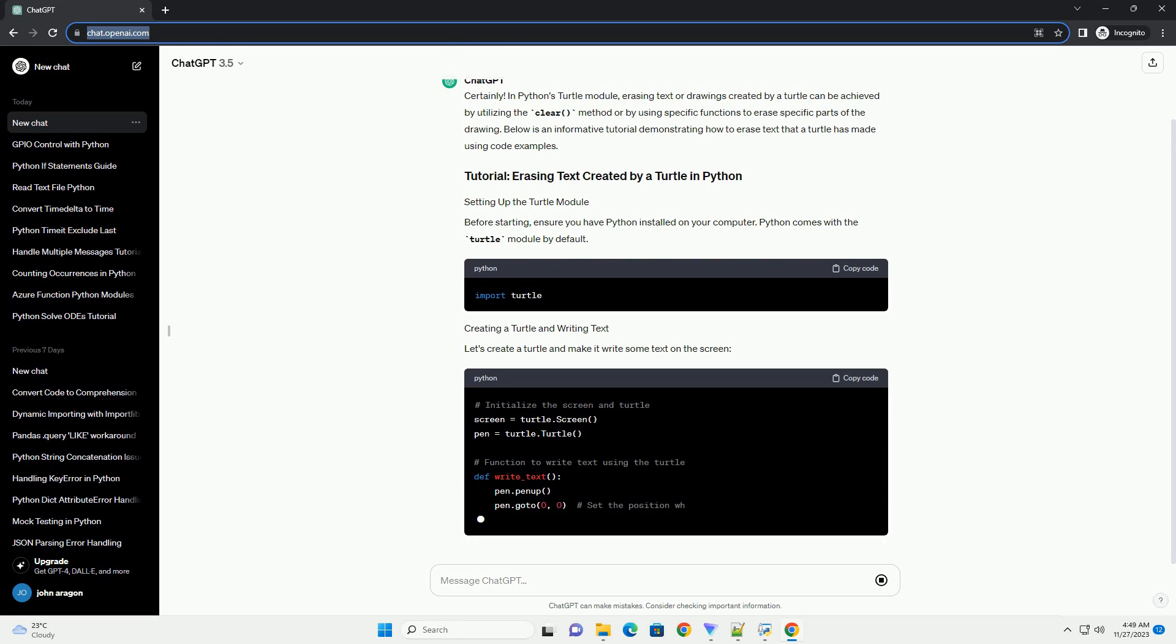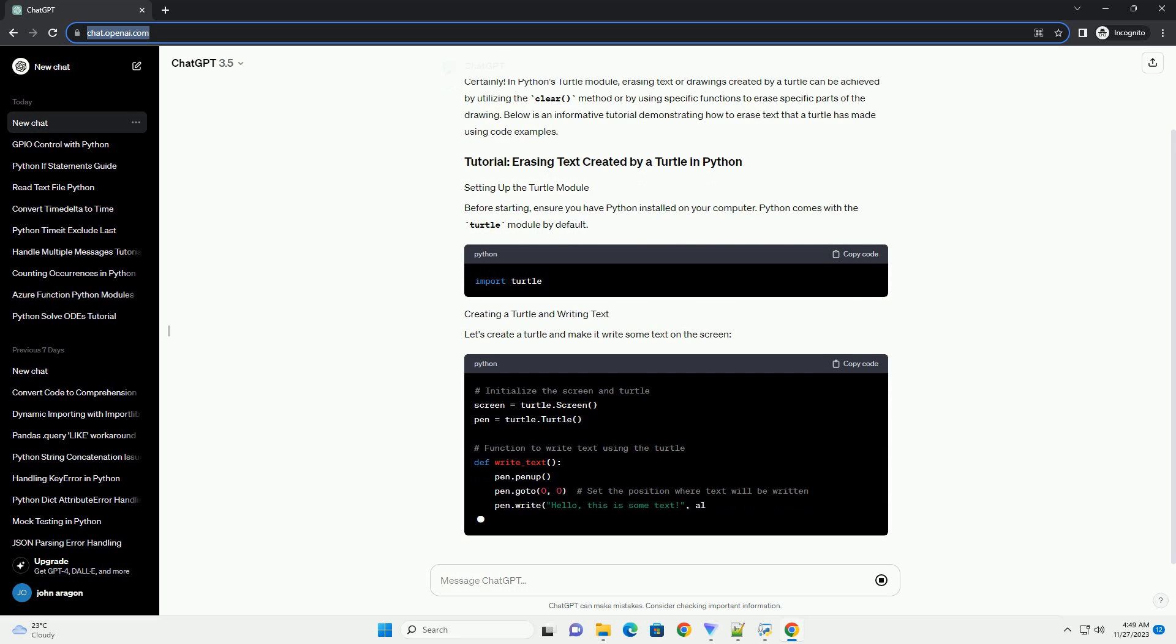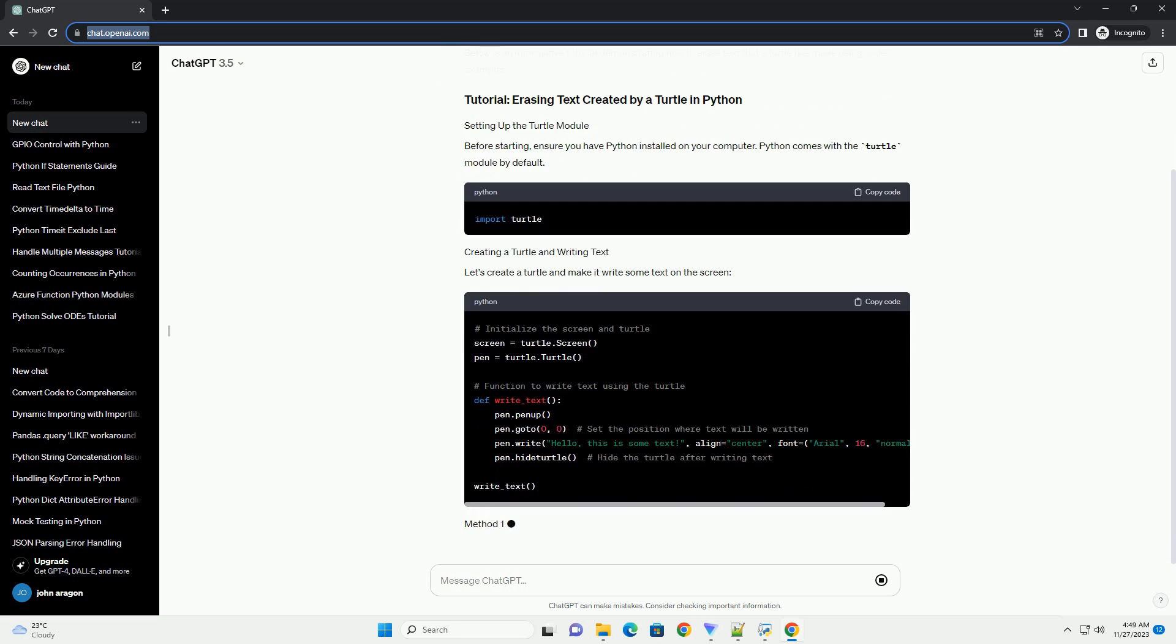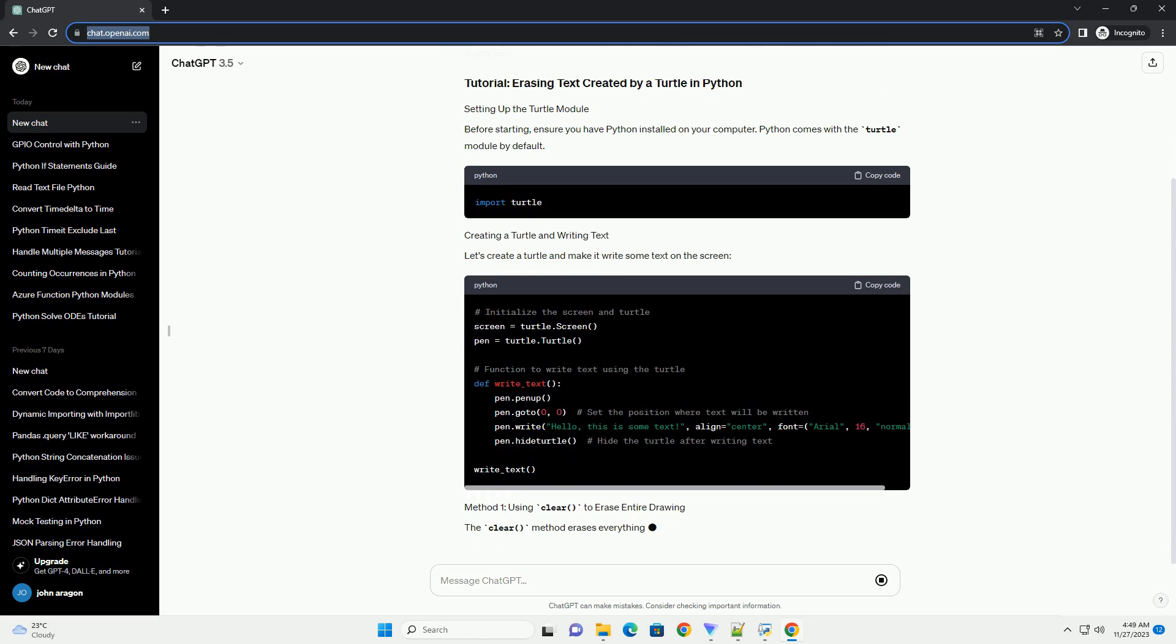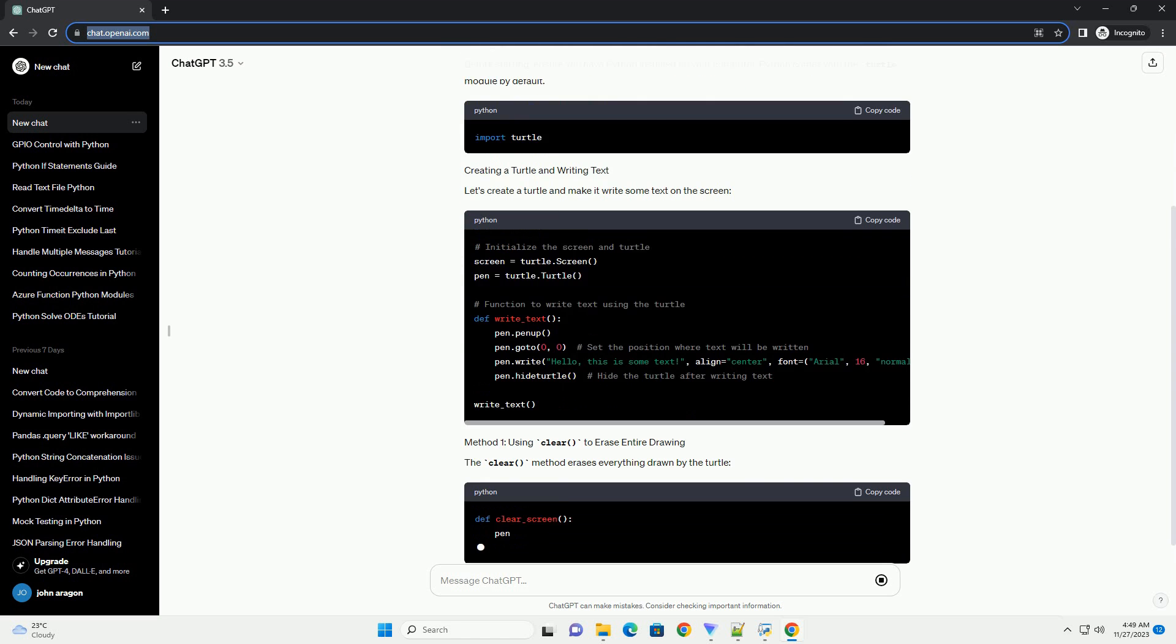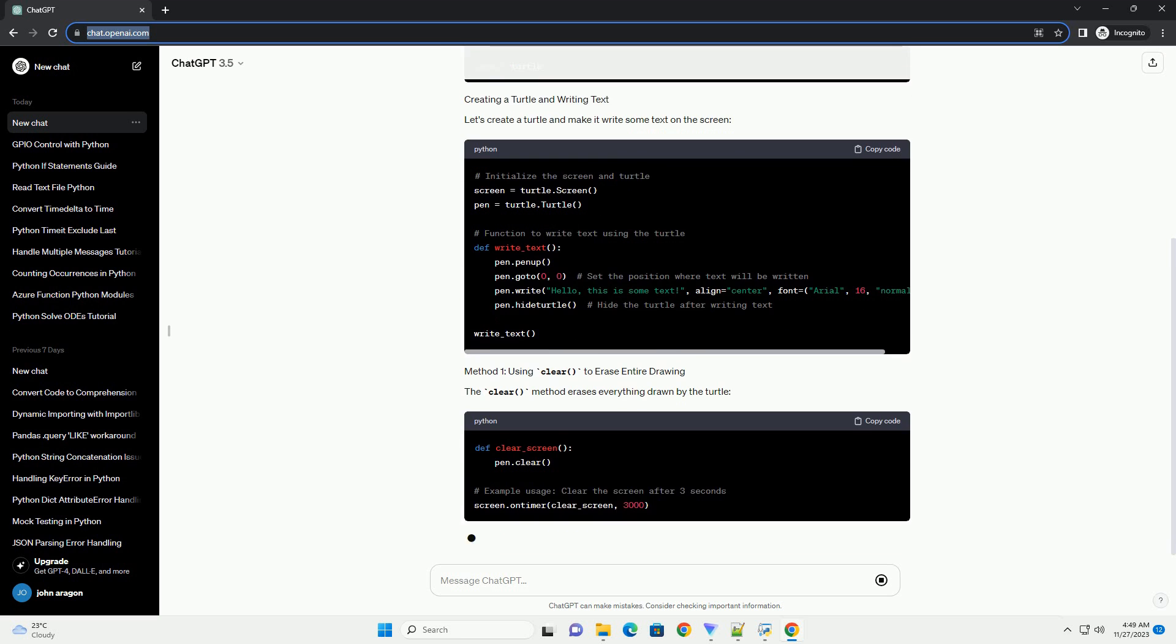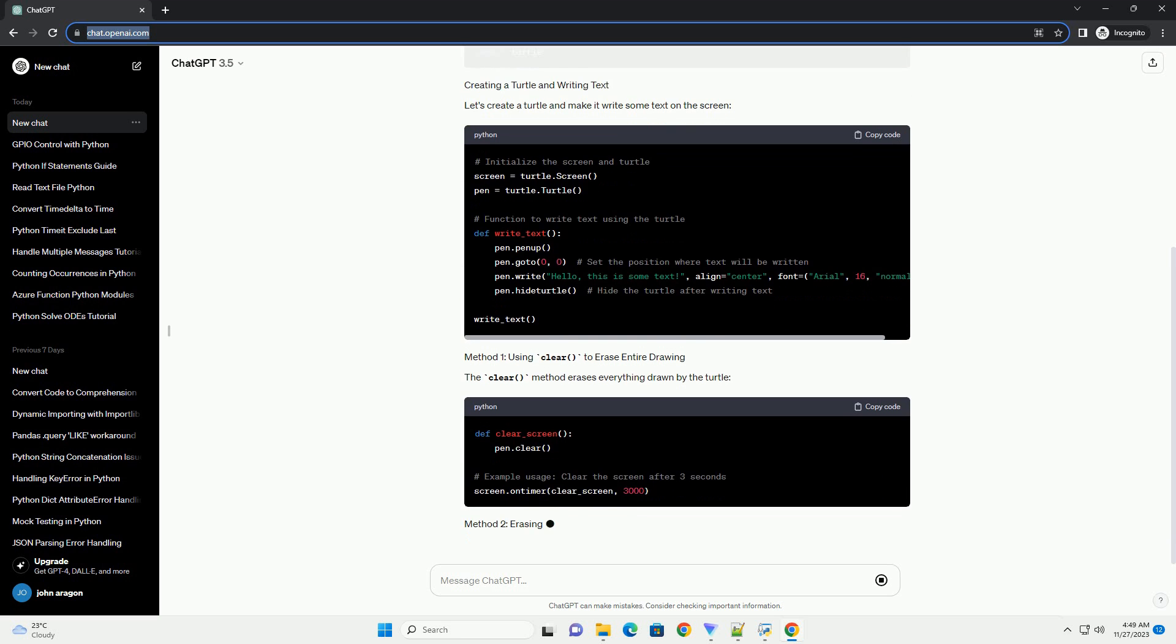Let's create a turtle and make it write some text on the screen. The clear method erases everything drawn by the turtle. To erase only the text written by the turtle, you can draw over it with the background color.